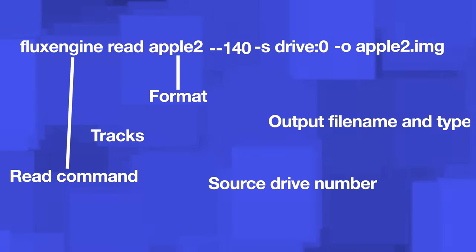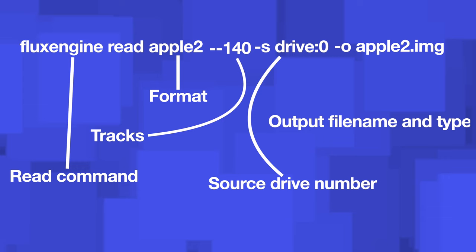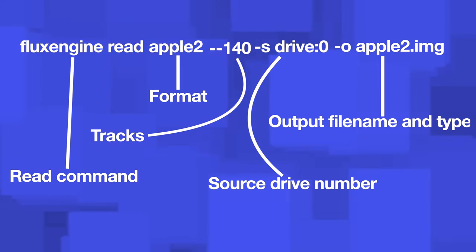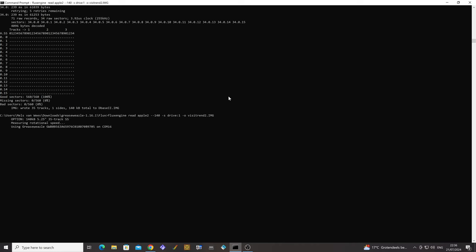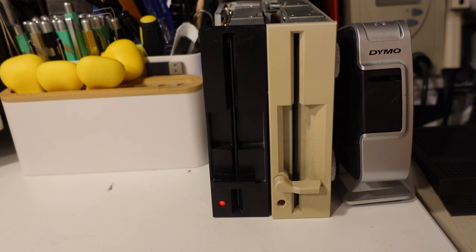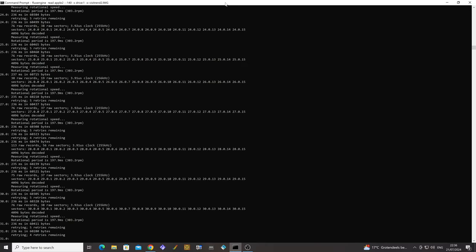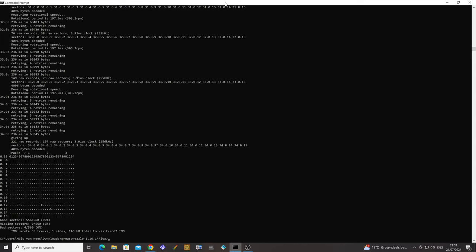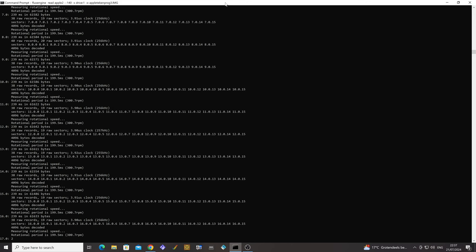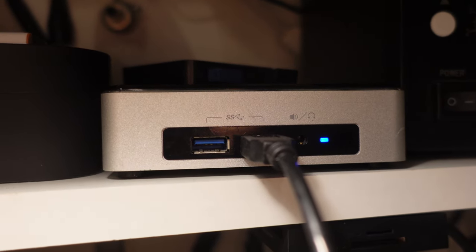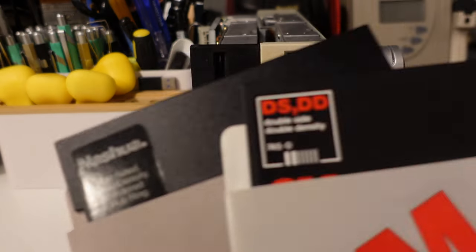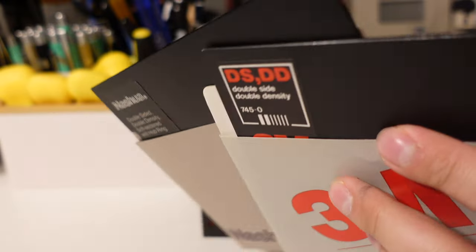Let's dissect the command a bit. 'flux engine read' is the read command, 'apple2' is the format, '140' is the tracks, 's drive 0' is the source drive number, and 'o apple2.img' is the output file name and type. Let's put a disk in the drive and run the command. The Flux Engine starts doing its work, and after a couple of seconds the disk is read and the image created. Simply press the arrow-up key to show the command again, change the file name, and continue with the next disk. Because there were a bunch of disks that didn't come with a label, I decided to start numbering the disks to keep the archiving more organized.